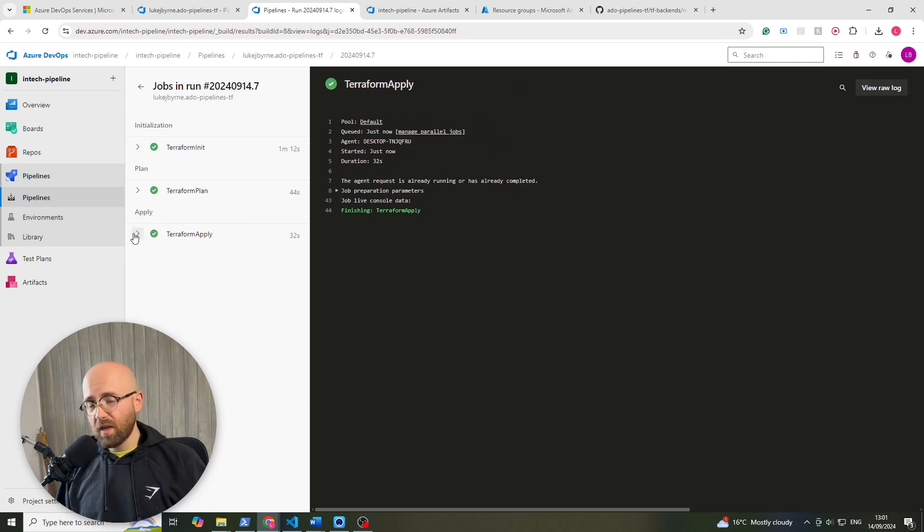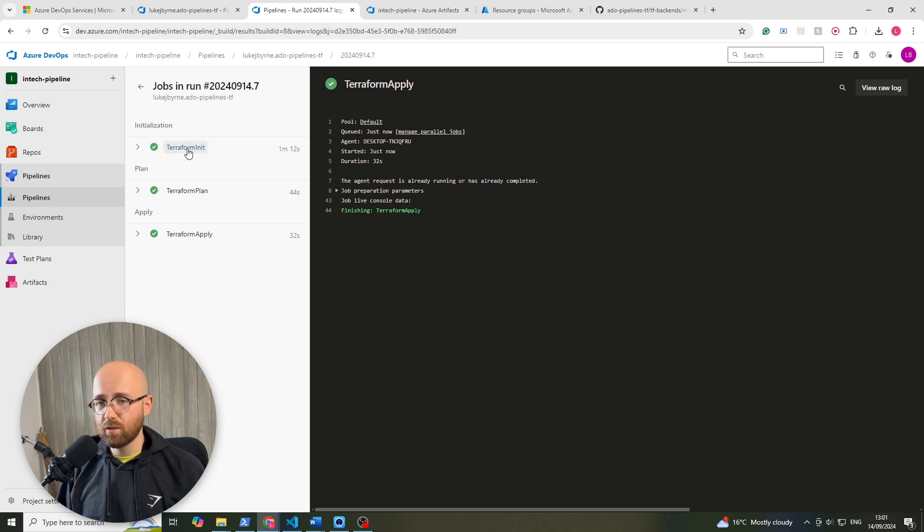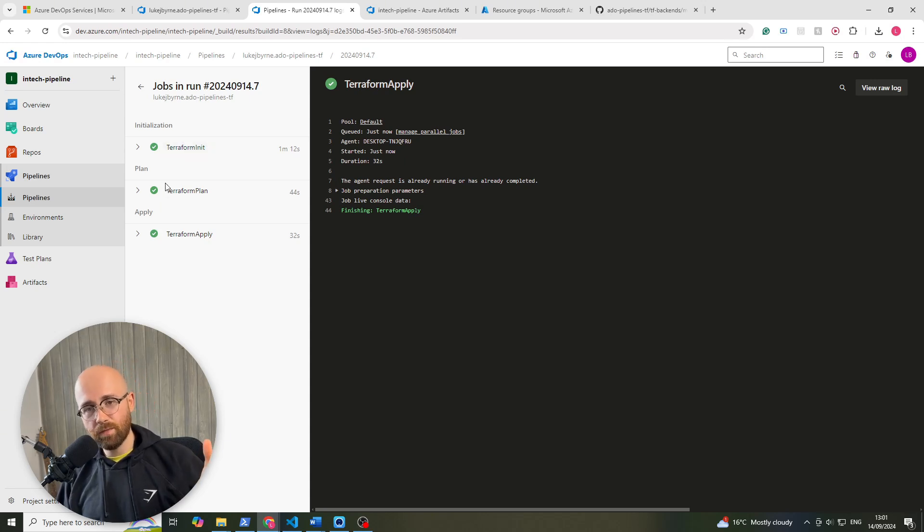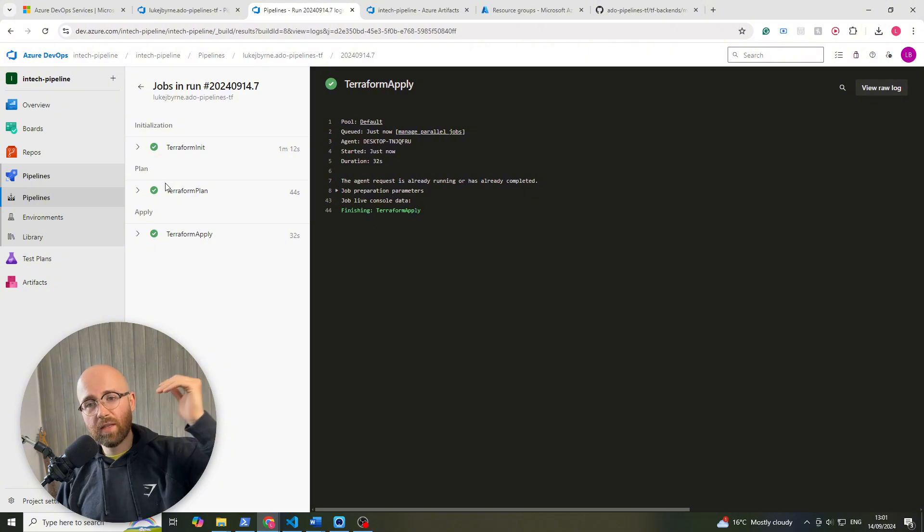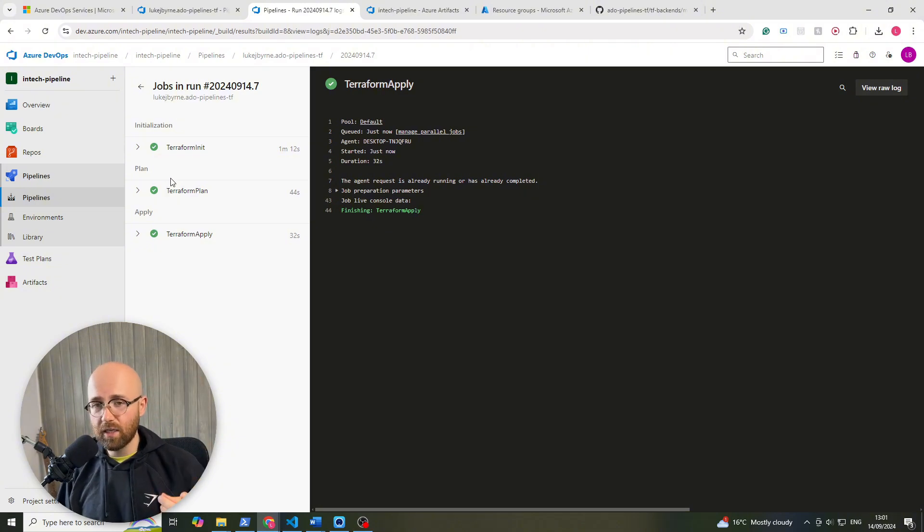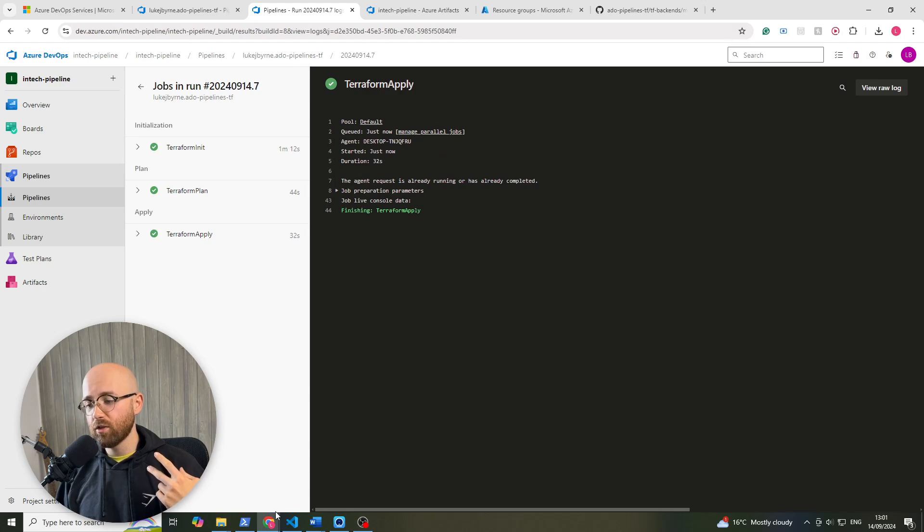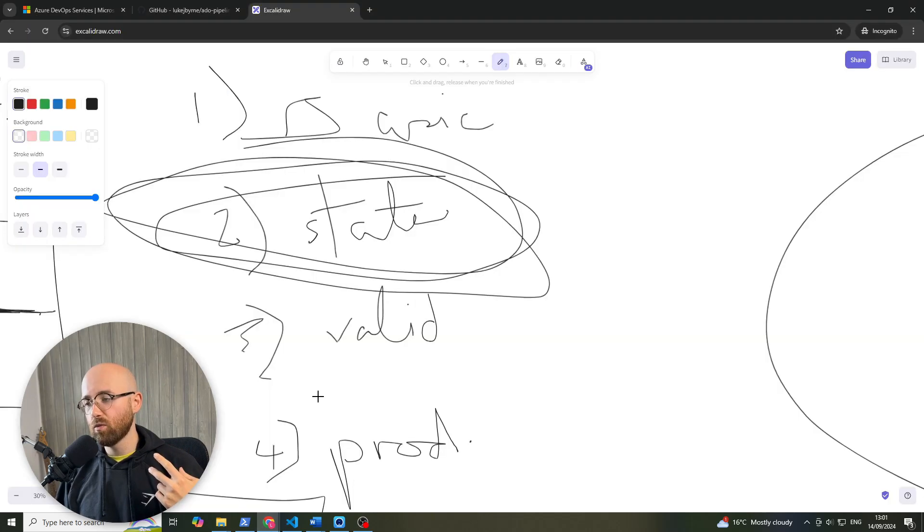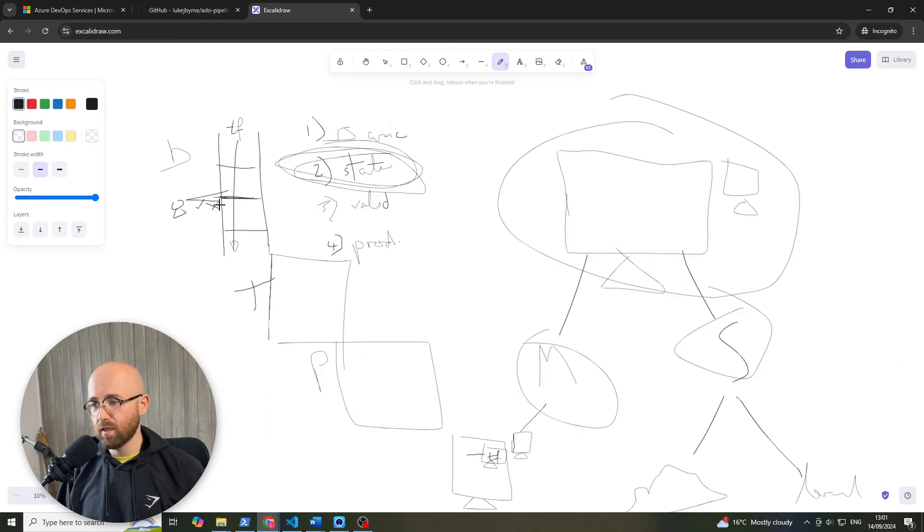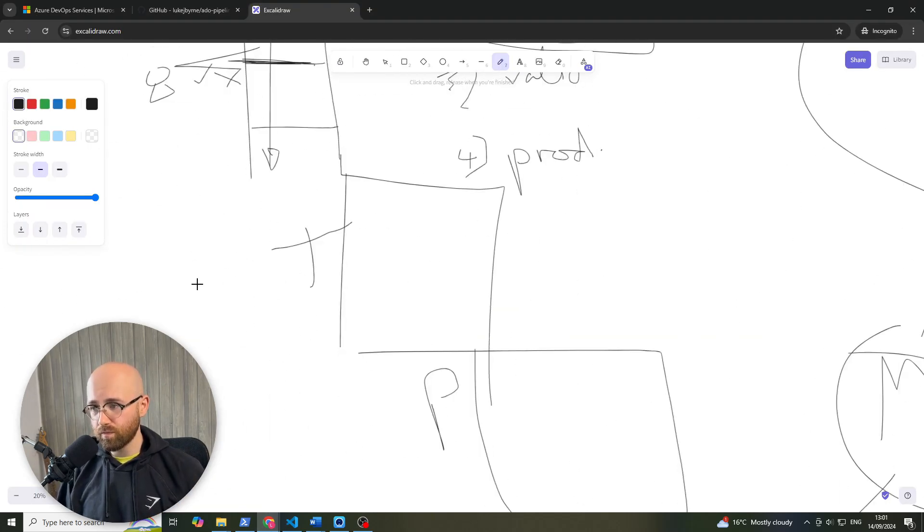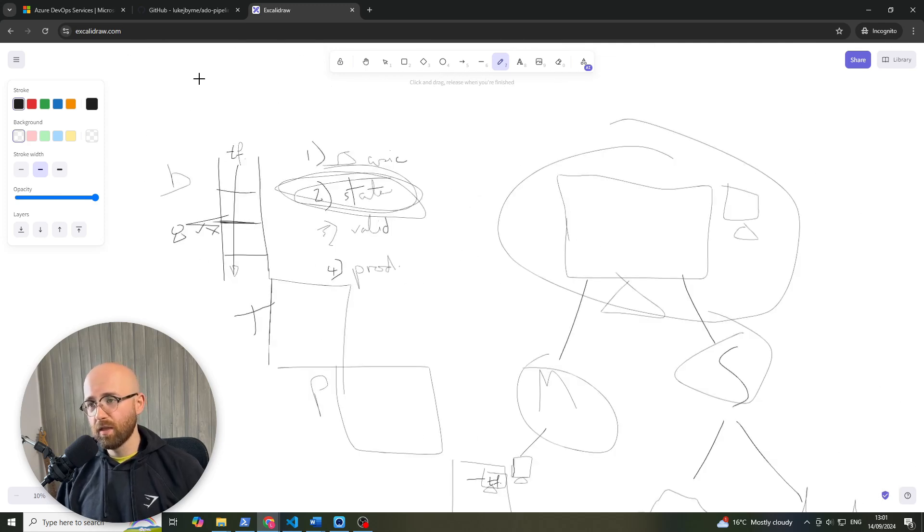So thanks for watching. If you enjoyed it, like, comment, subscribe. The next episode we'll be looking at manual validation, and then finally we'll be looking at leveraging multiple environments like this: dev, test, and prod. So we're a good halfway there.